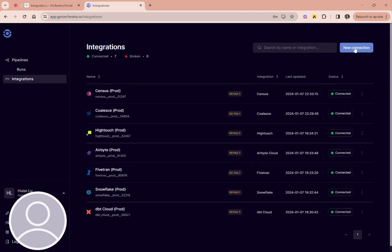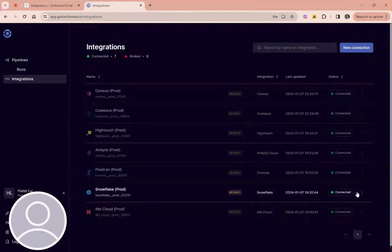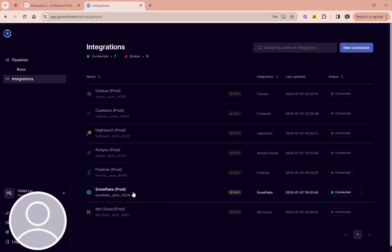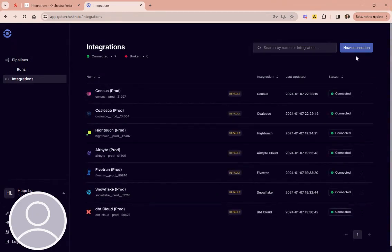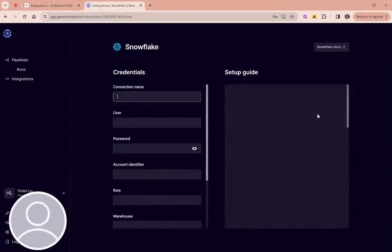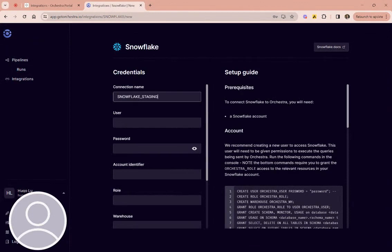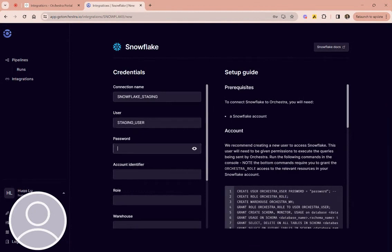We actually have the concept of connection within an integration, which just means you can have multiple connections to your integration. So here we see I've got a Snowflake prod connection. If I want to use Orchestra to execute operations in Snowflake that aren't in my staging environment, I would have to set that up separately.